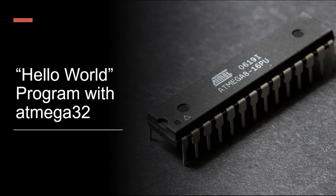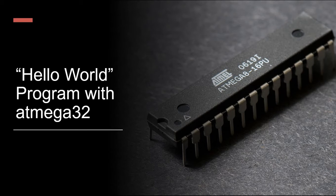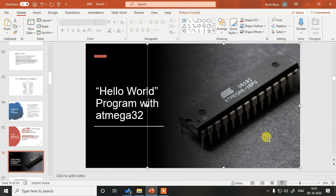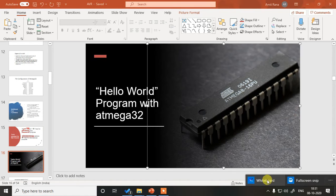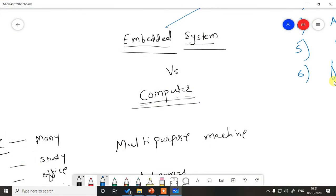With respect to embedded systems or primarily microcontrollers, the hello world program is usually turning an LED on and off connected to the port pin of your microcontroller. So let us try to see how we can create our first program with atmega32.